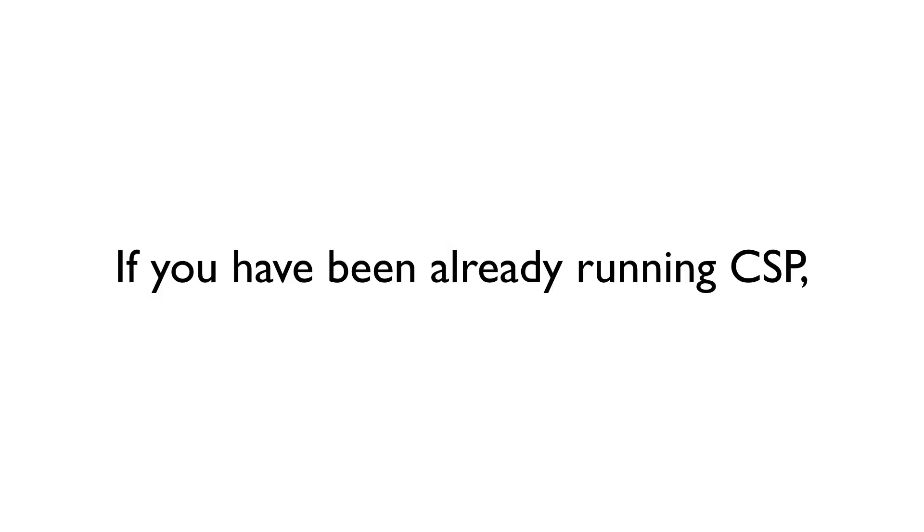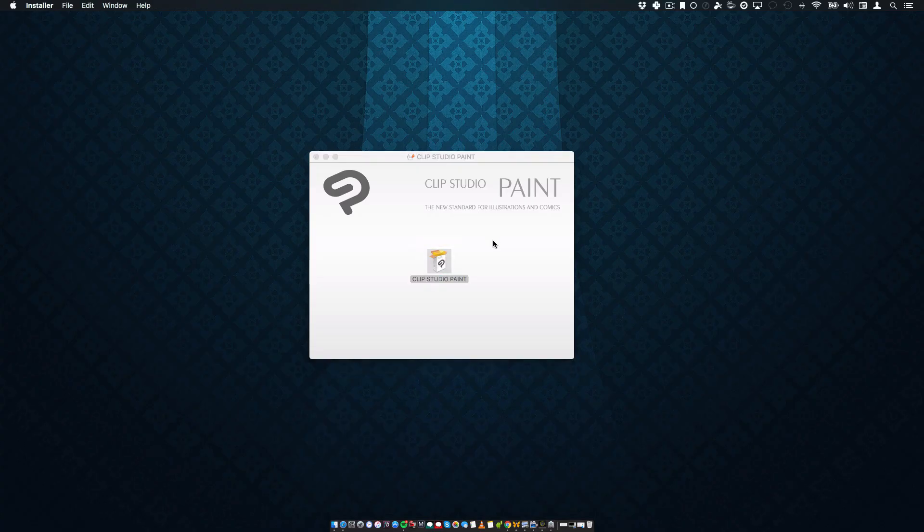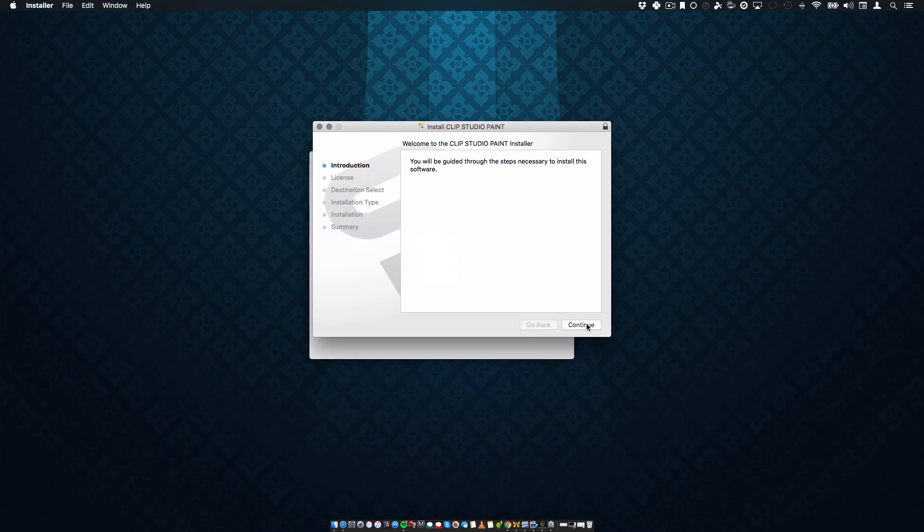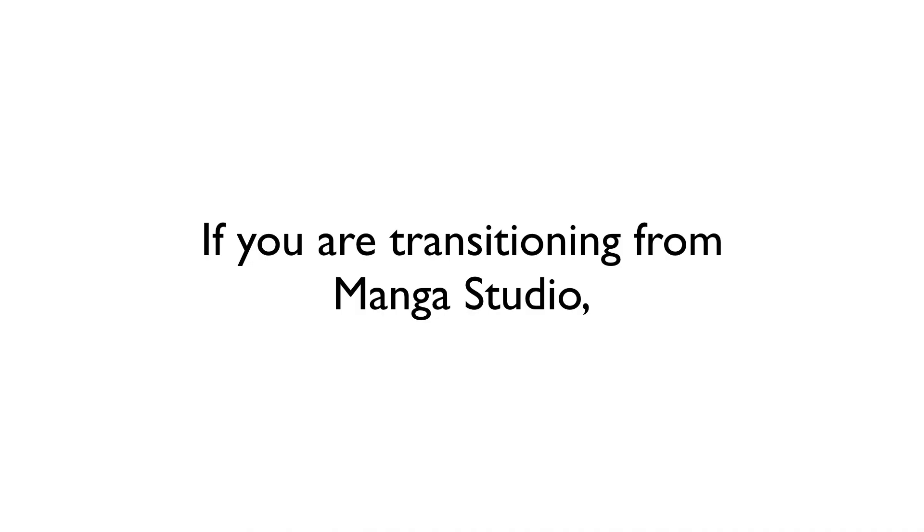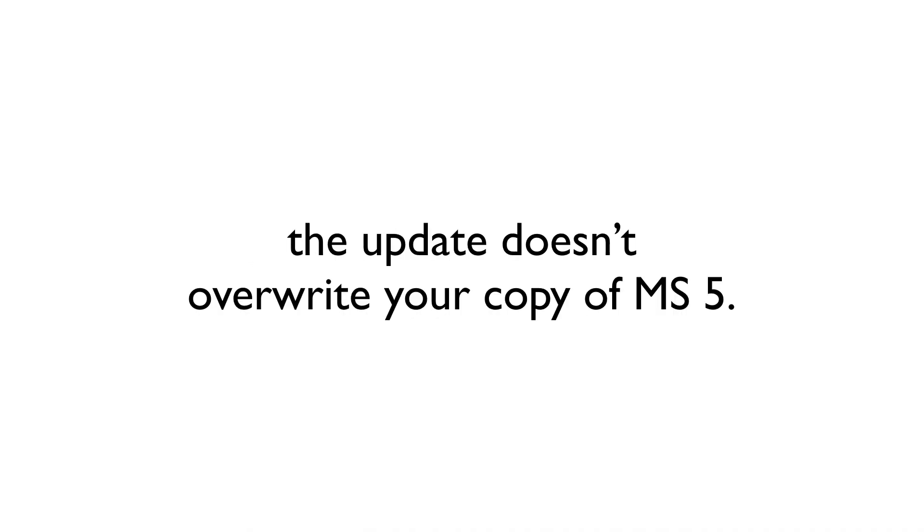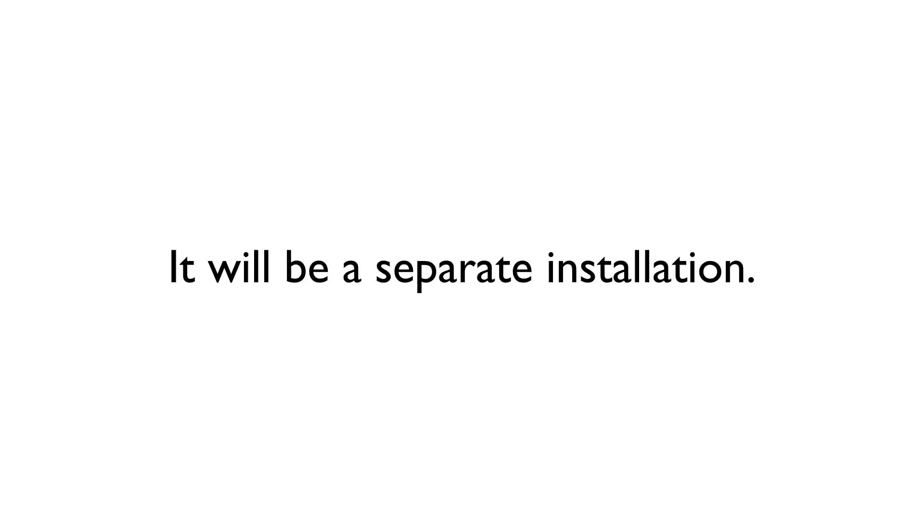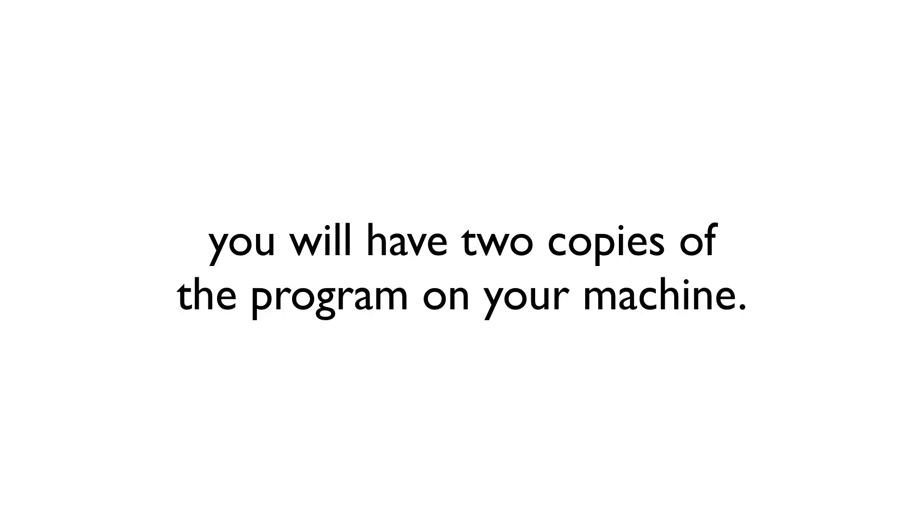Now, if you've been running CSP to this point, you can treat this update as you normally would. Run the setup, and it will update your copy to the latest version. If you're transitioning from Manga Studio, you're going to notice that once you run the setup, it actually doesn't overwrite your current copy of Manga Studio. It will instead be a separate installation. In essence, you will have two copies of the program on your machine.